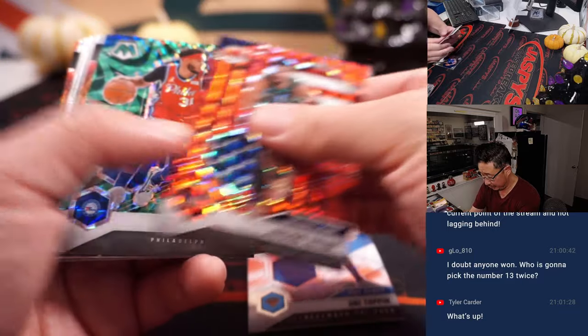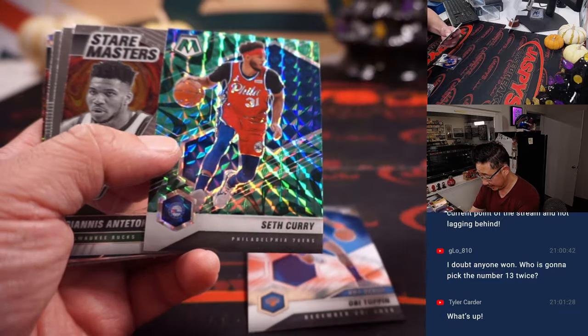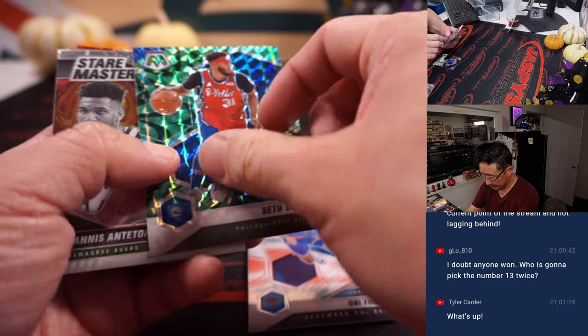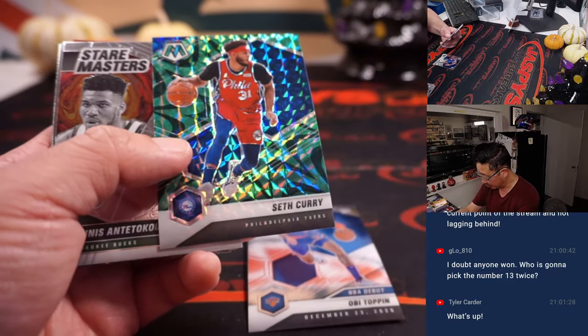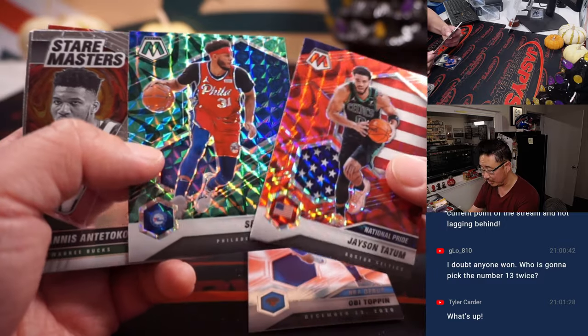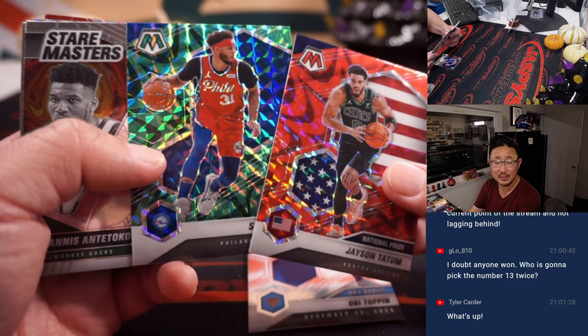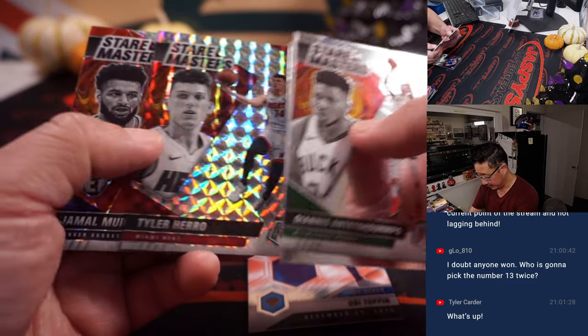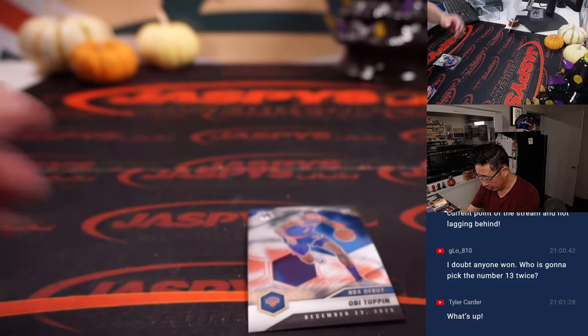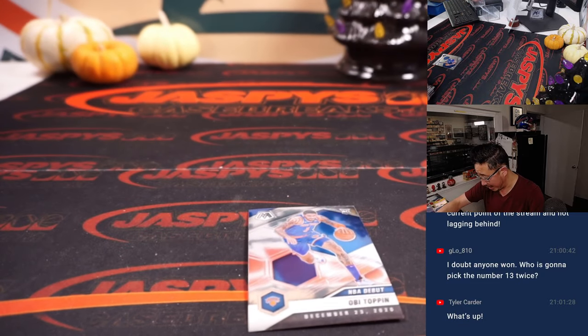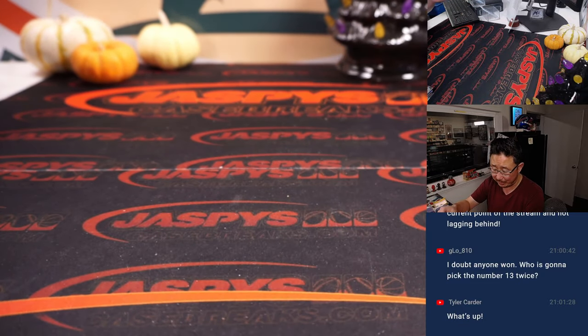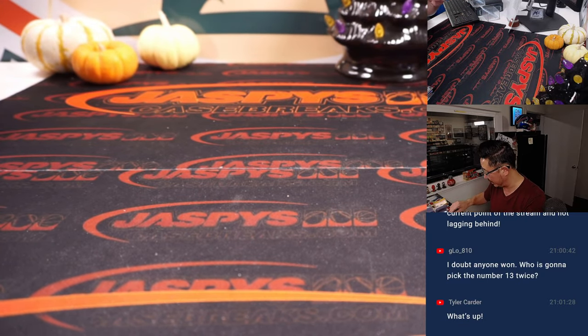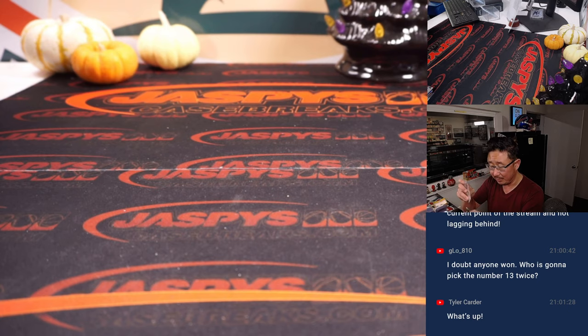Nothing too crazy here. These are, those red and these green ones are exclusive to this set, so those will ship. All right, nothing too crazy. You've got an NBA debut OB top, and that's going to go to Carl and the Knicks.